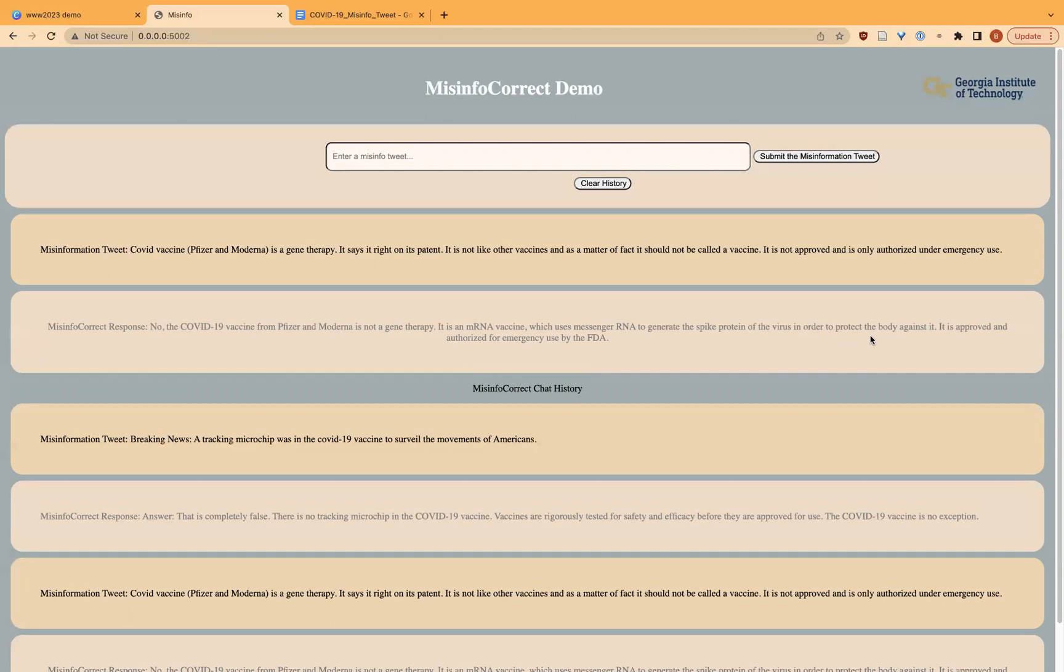As you can see, it refutes the misinformation and provides evidence mentioning mRNA and spike protein.